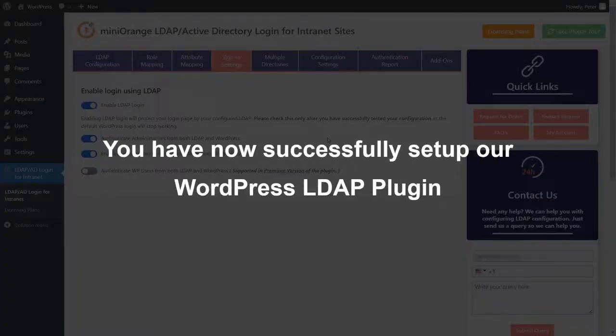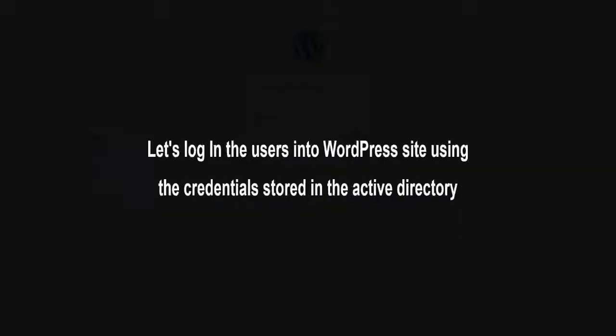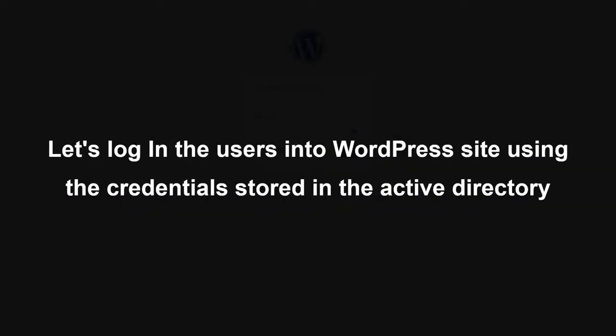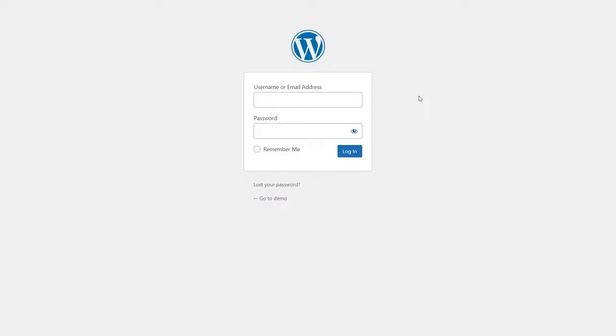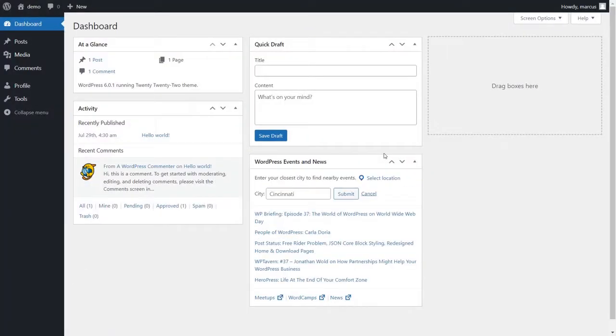You have now successfully set up our WordPress LDAP plugin. Now, let's log in the user into WordPress site using the credentials stored in the Active Directory. Enter the username and password and click on login button. You have successfully logged in to the WordPress site using the credentials stored in the Active Directory.